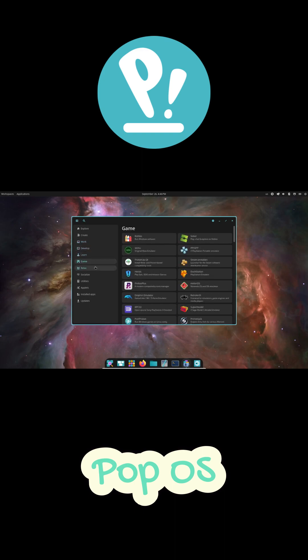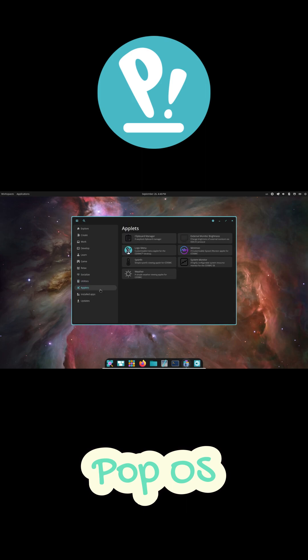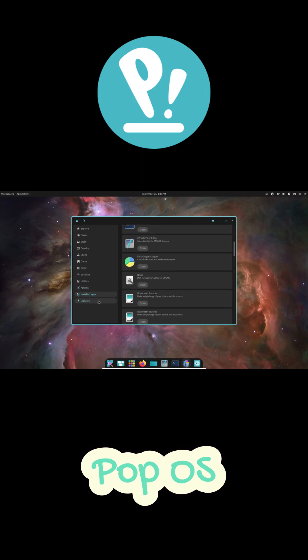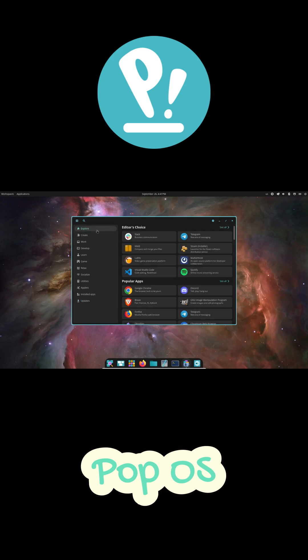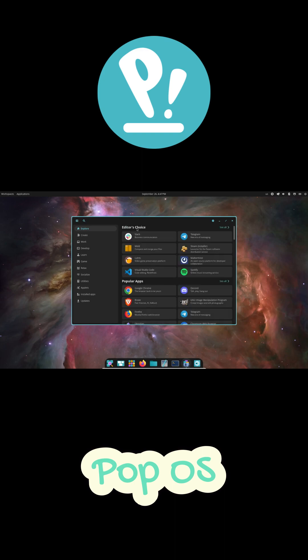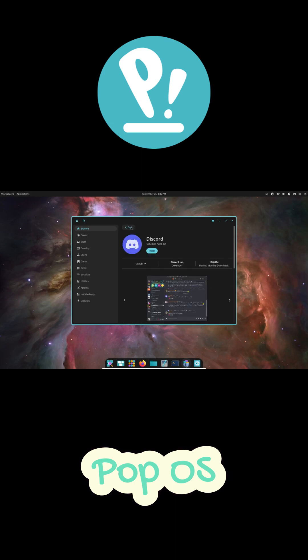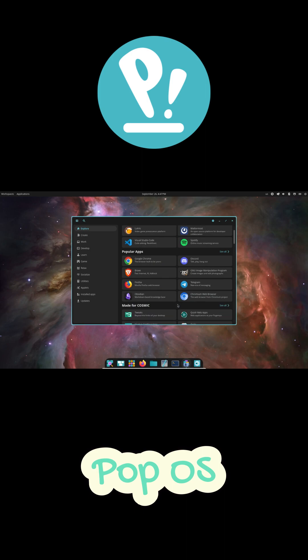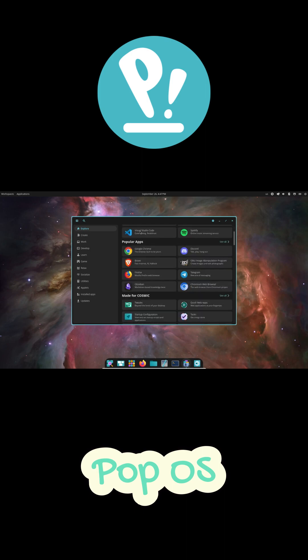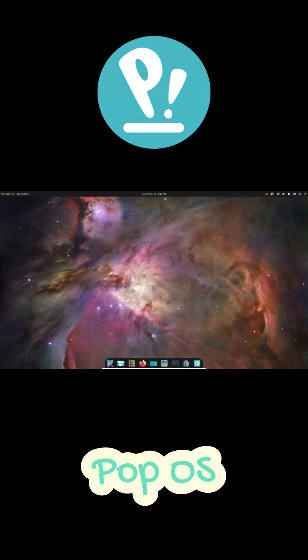So yeah, PopOS is built on the rock solid base of Ubuntu, but it's tuned, like really tuned for developers. You get up-to-date packages, productivity features, and a workflow that just gets how programmers work. If you're a coder who's tired of setups and just wants to get straight to building stuff, PopOS might be the perfect distro for you.